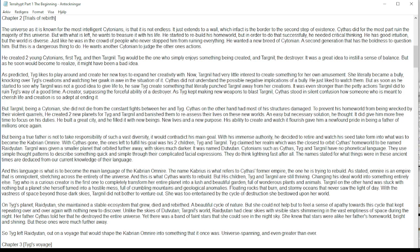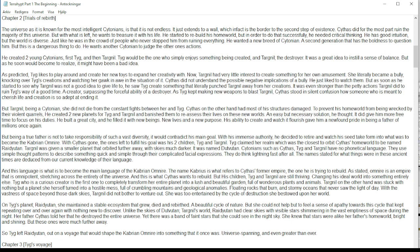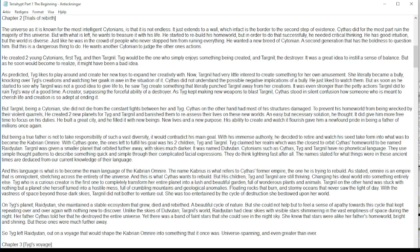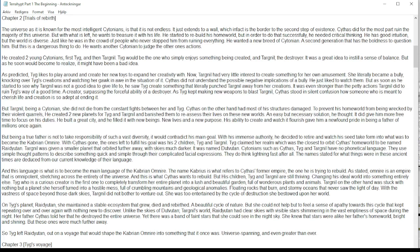He created two young Zytonians: first Tig and then Targnil. Tig would be the one who simply enjoys something being created, and Targnil the destroyer. It was a great idea to instill a sense of balance, but as he soon would come to realize, it might have been a bad idea.